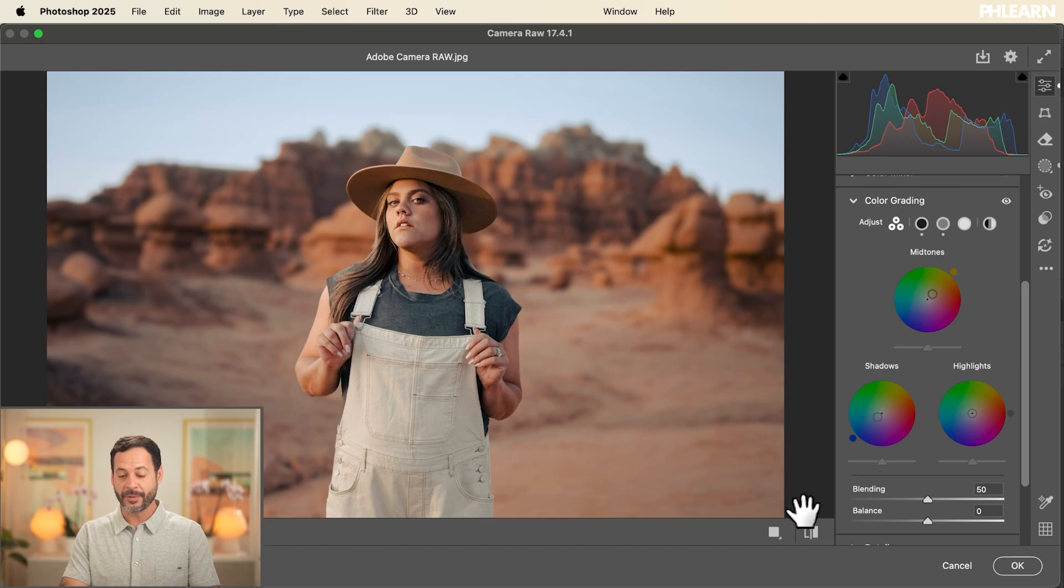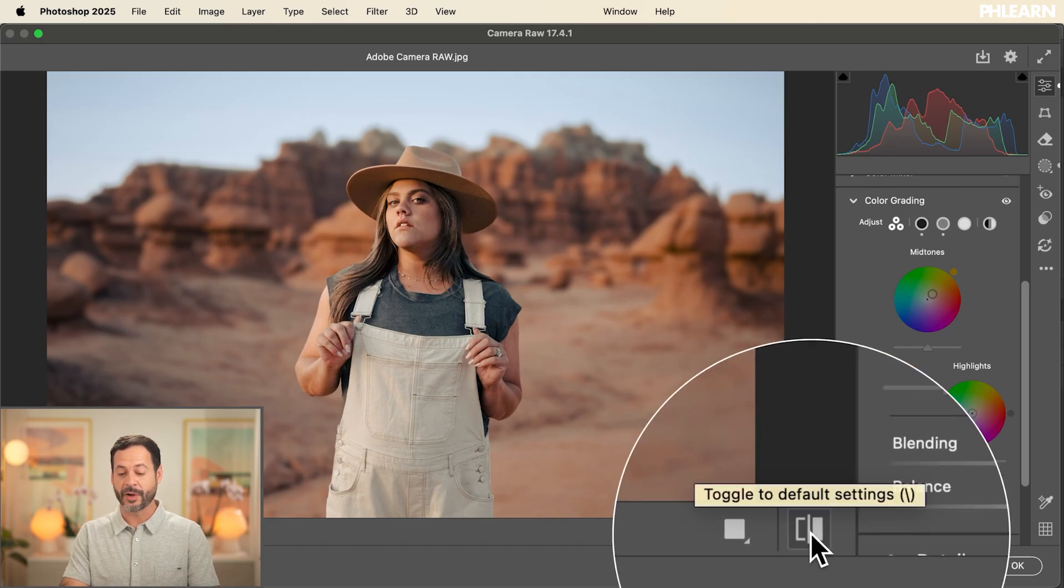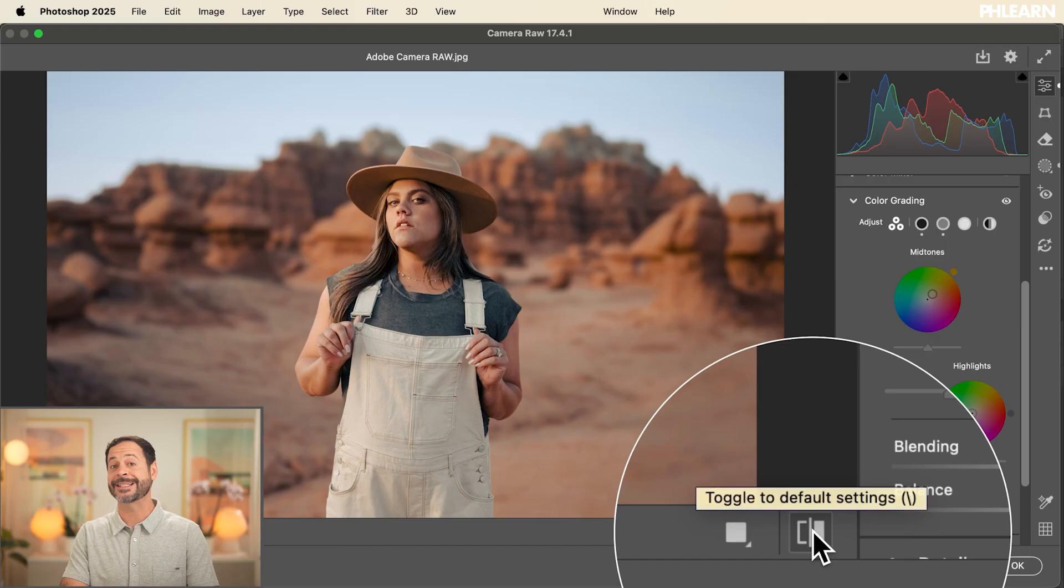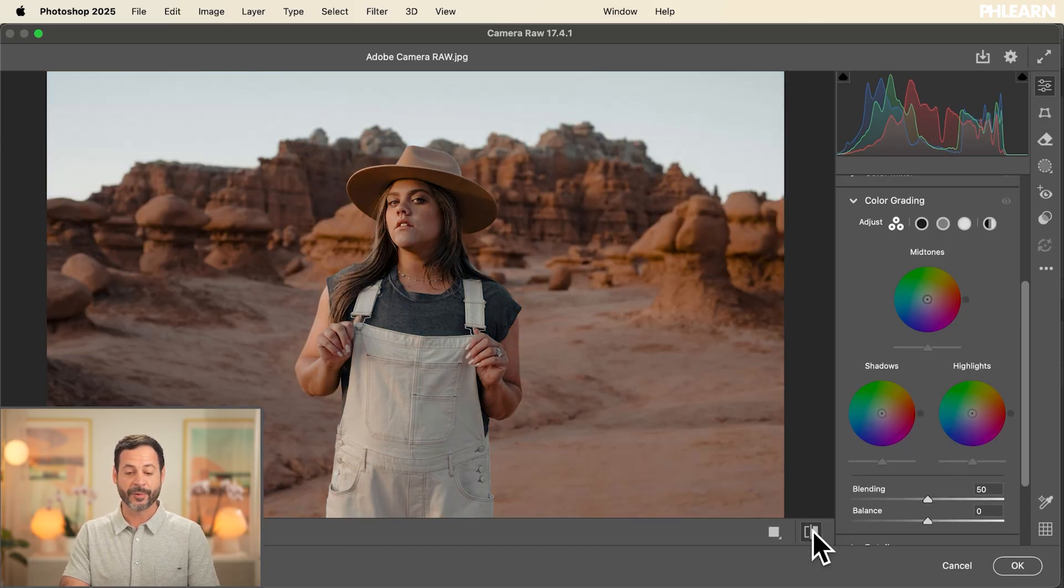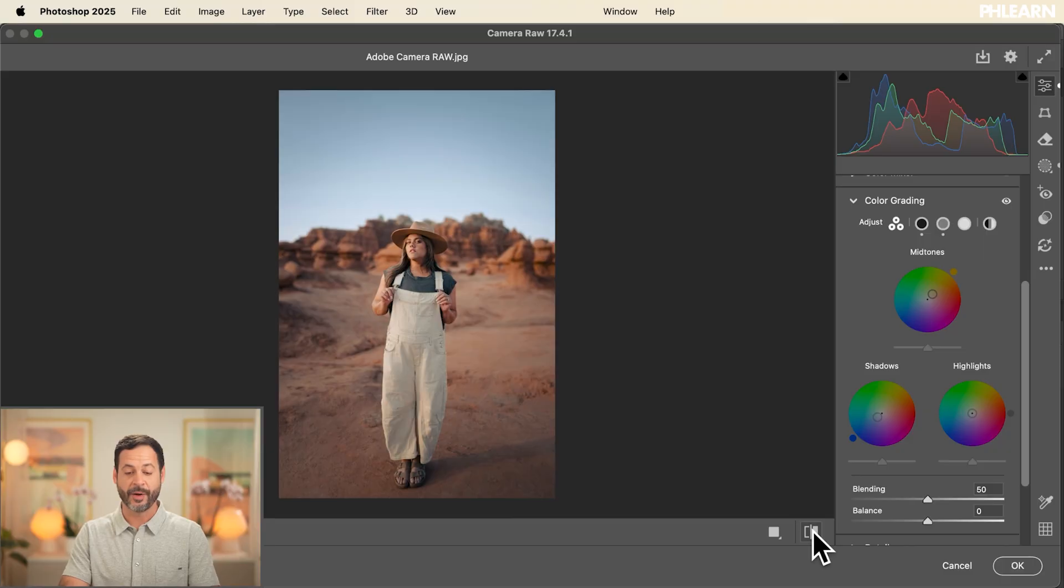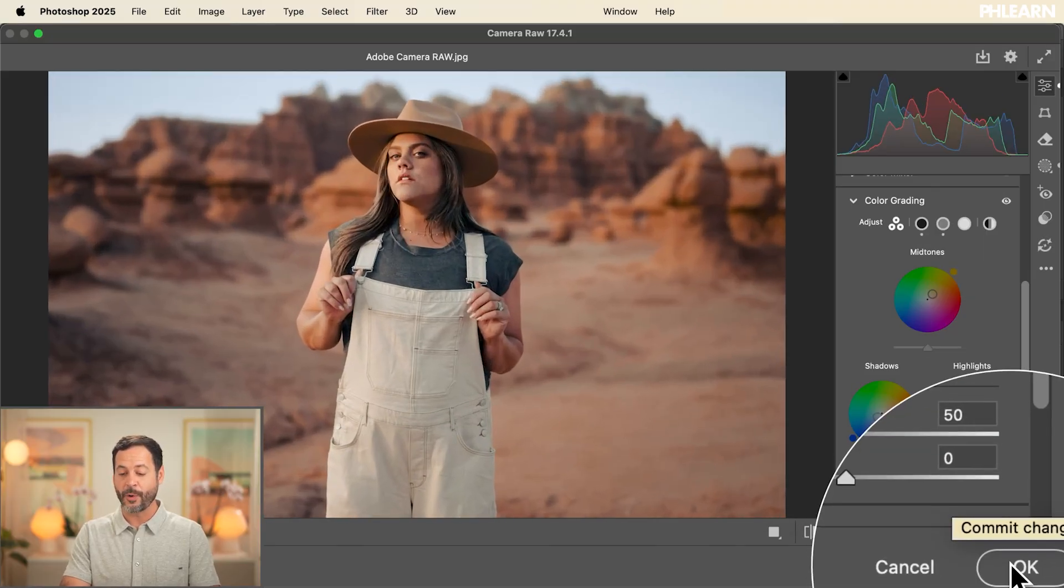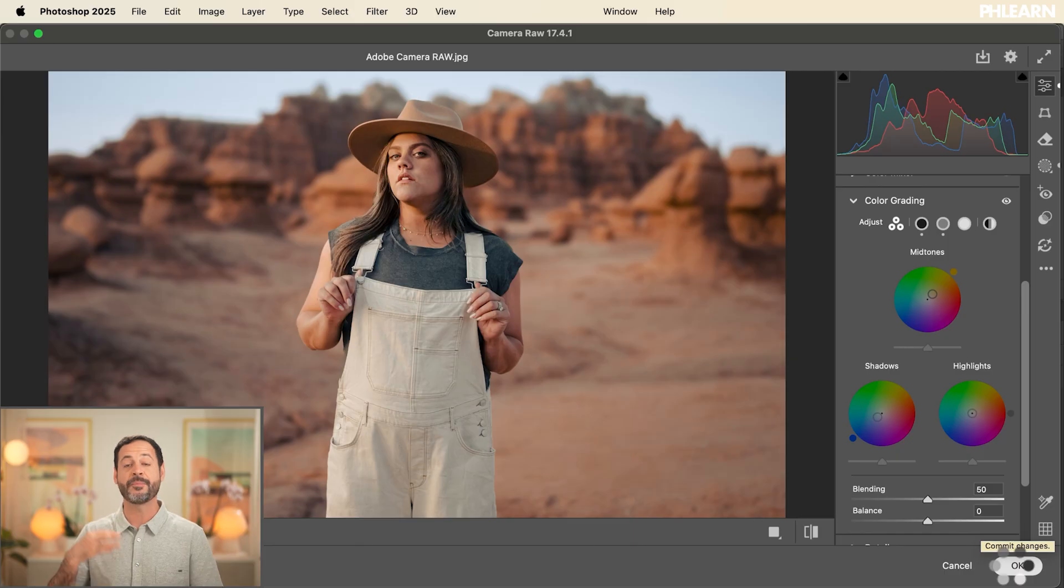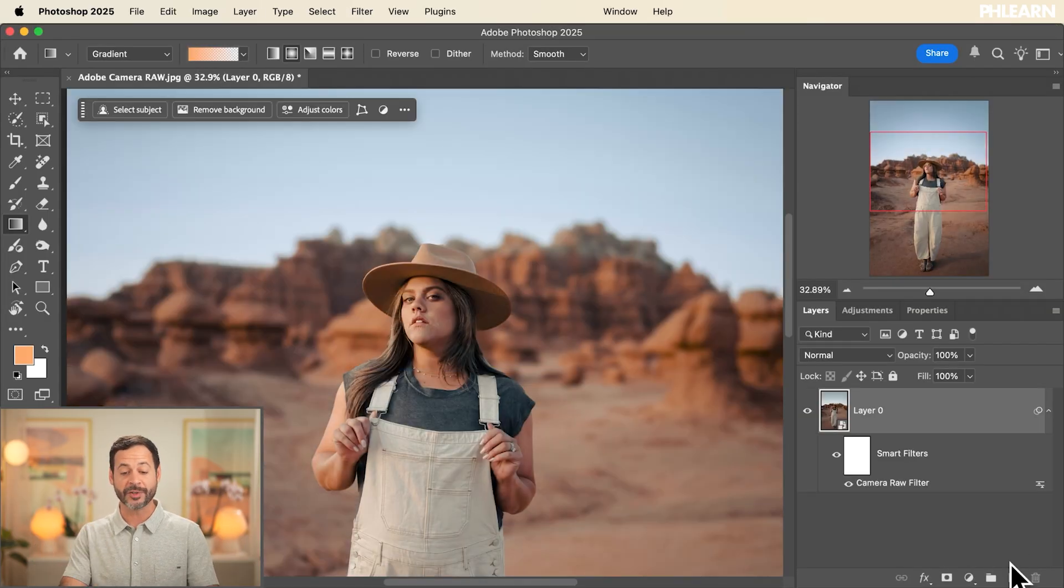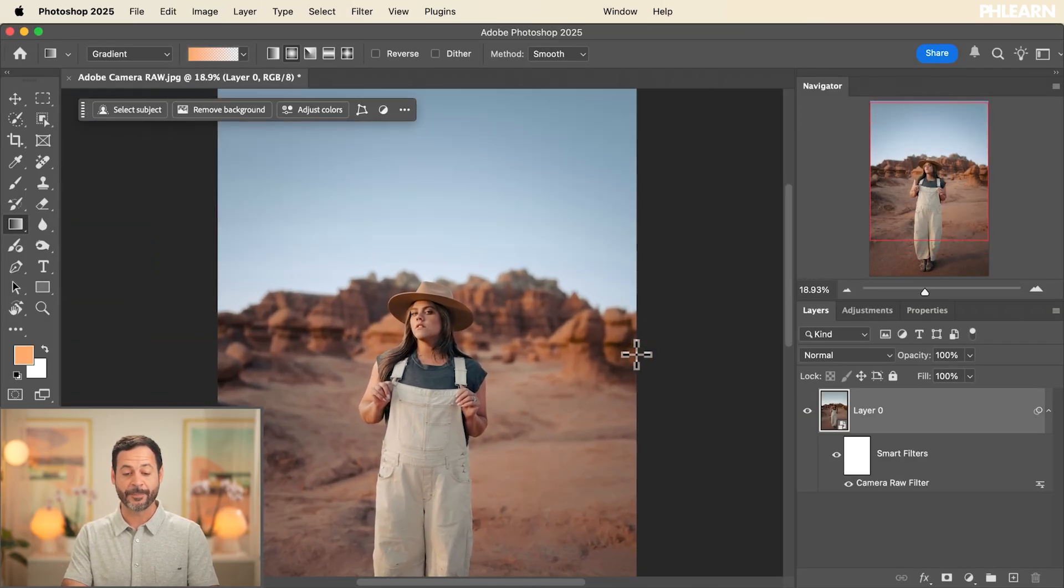So going right down here, we have a before and after tool, which you can toggle the default settings. You can also use the slash key on your keyboard. Here's the before and after with all the adjustments we made within Adobe Camera Raw. There you go. You can see it full screen. Now, all we have to do is hit OK right over here and it goes back into Photoshop. And you can see all of our changes are visible here in Photoshop.